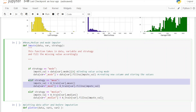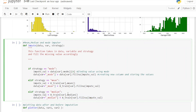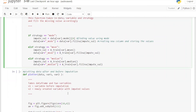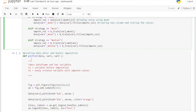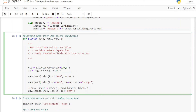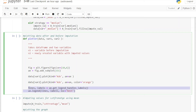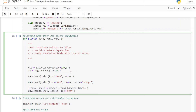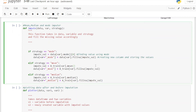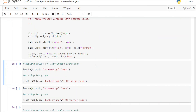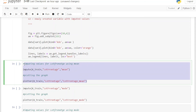In the next block we have created another function which takes the data and two variables. The purpose of this function is to compare how the variable's distribution changes before and after imputation. The code is very similar to the previous one — I would suggest going through it once for a better understanding. In the next block, we apply these two functions.